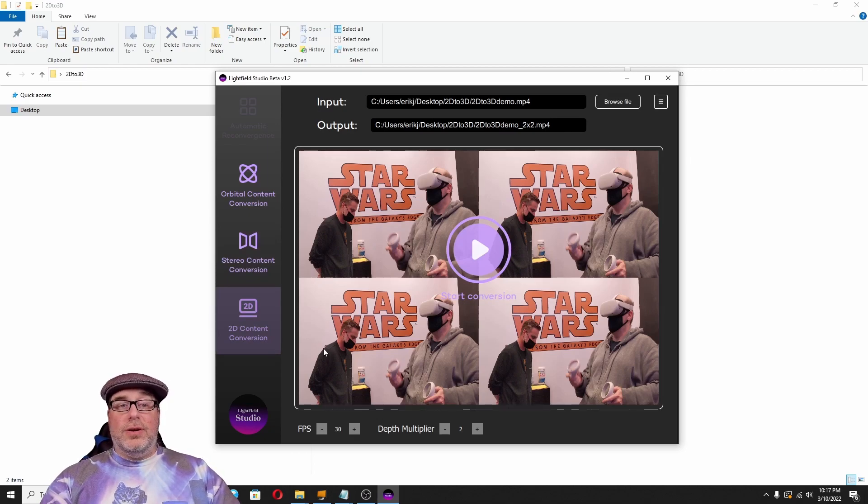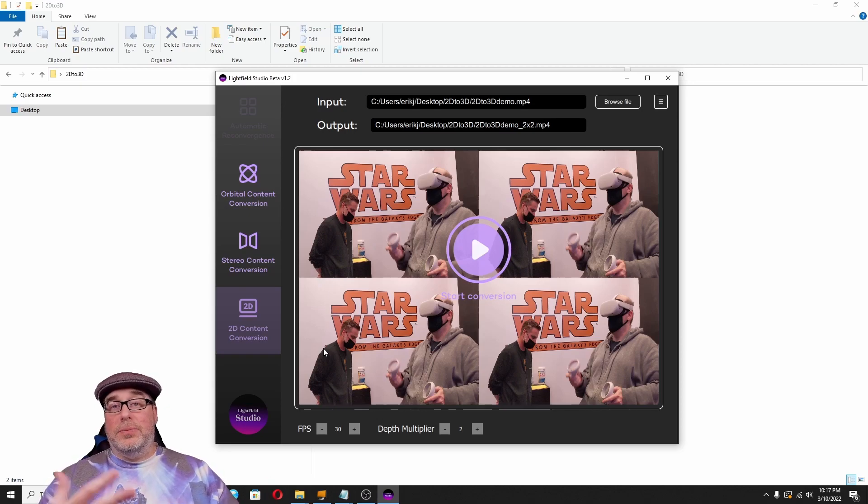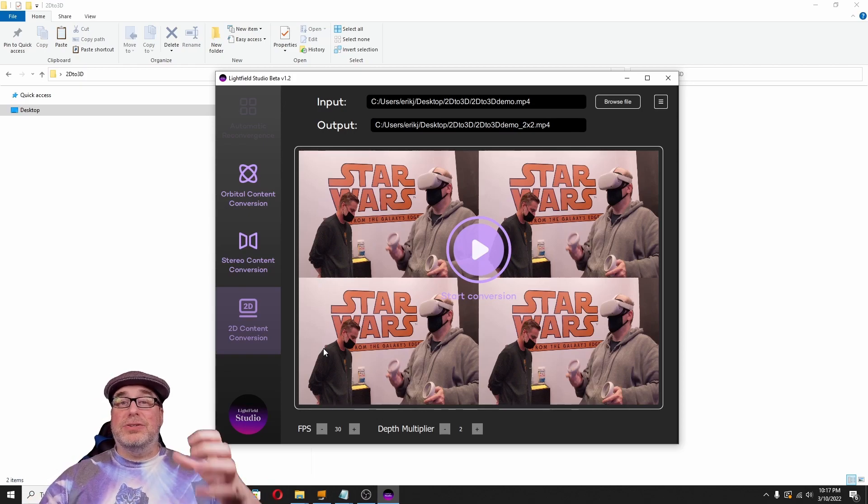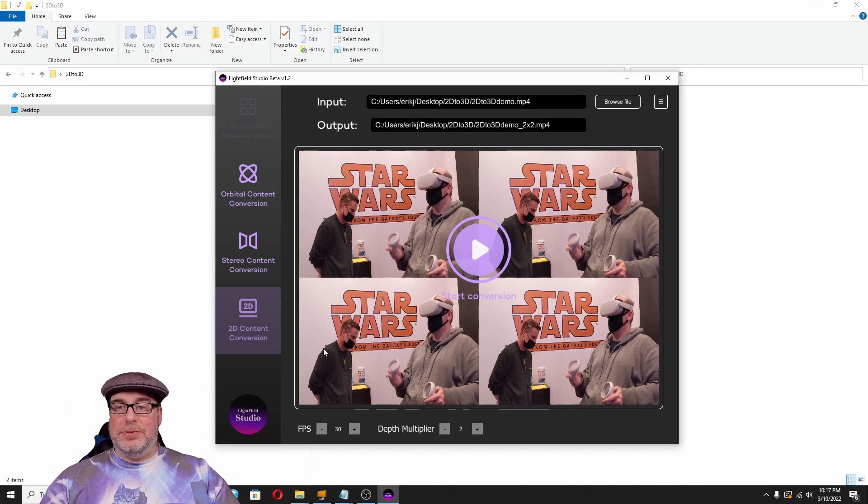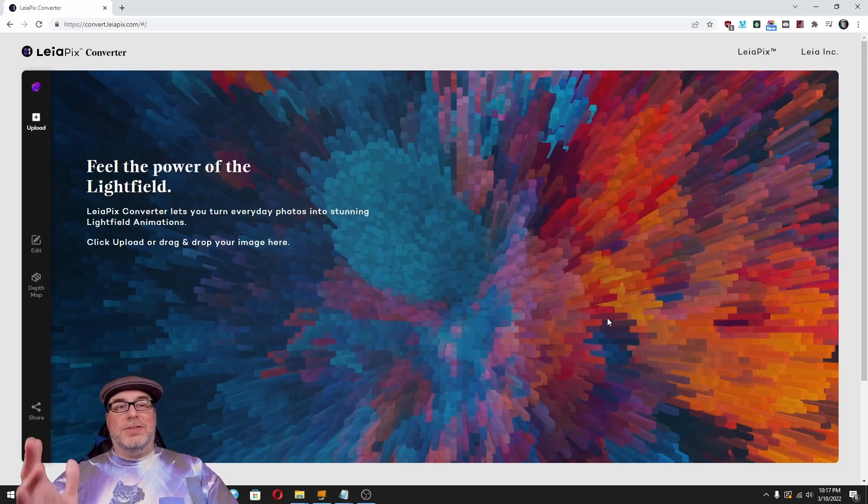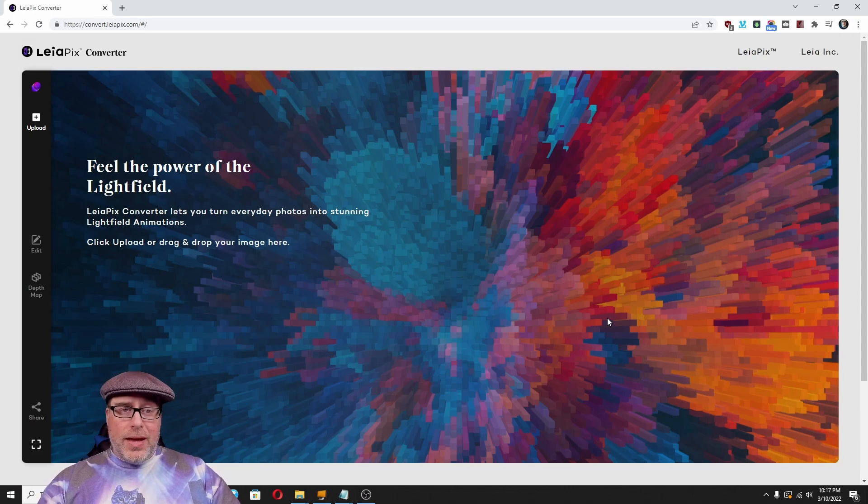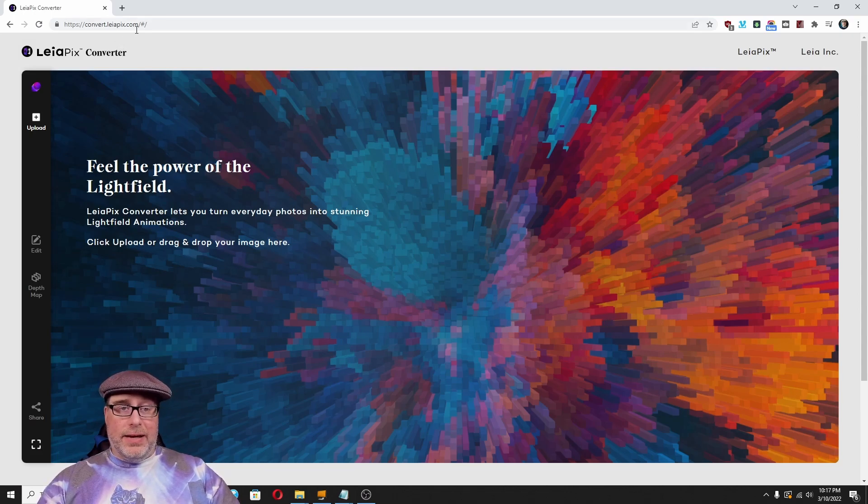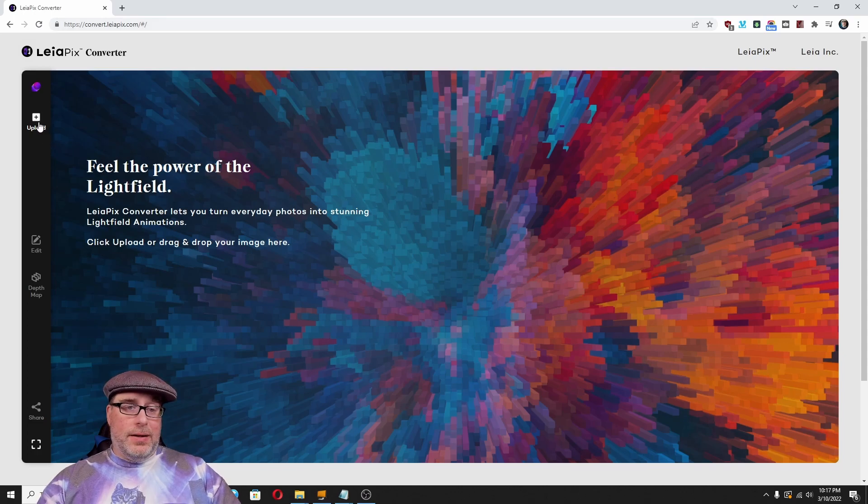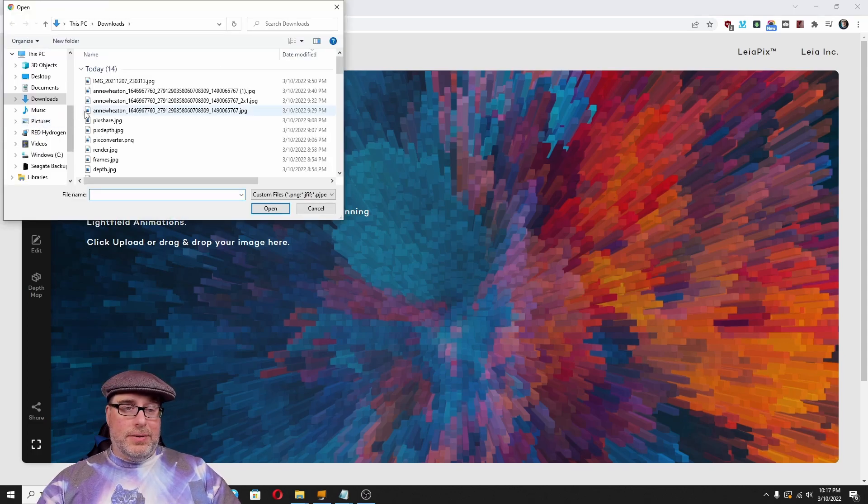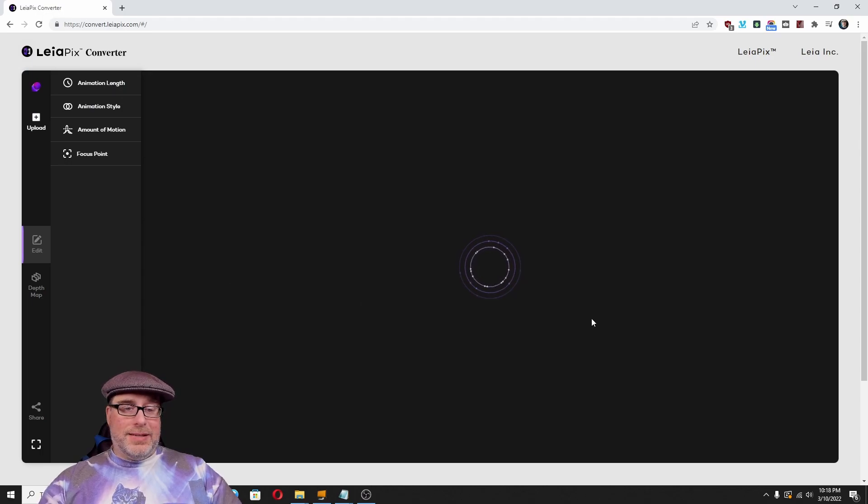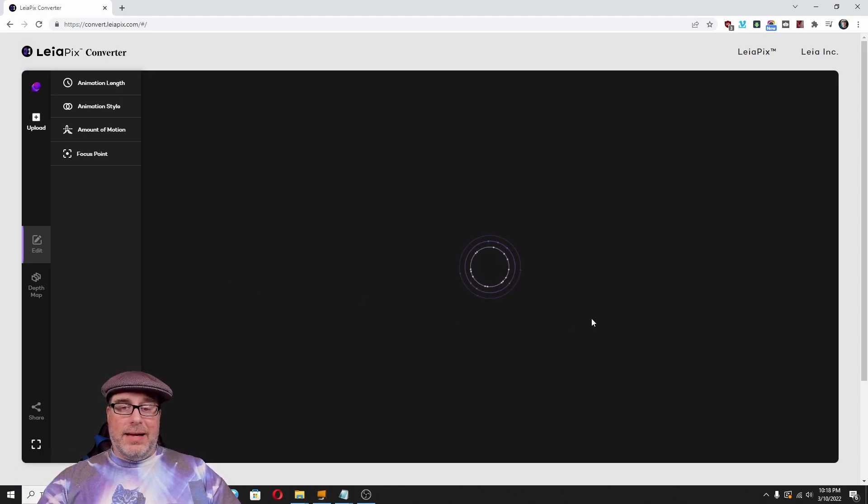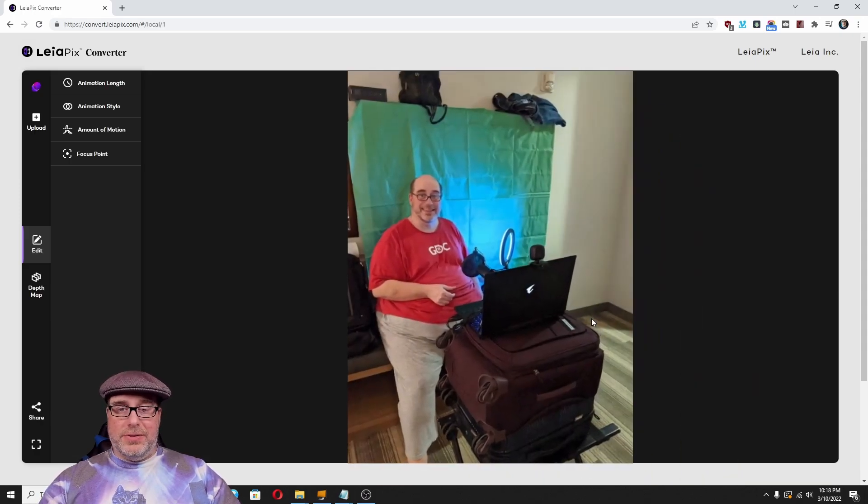Now, we're going to move on to a tool that you don't need to install any software for. And you can play with and make a 2D image into a 3D image. So, this is the Leapix converter now. And this is just convert.leapix.com. And you just click on upload here. You can pick the image that you want to upload.